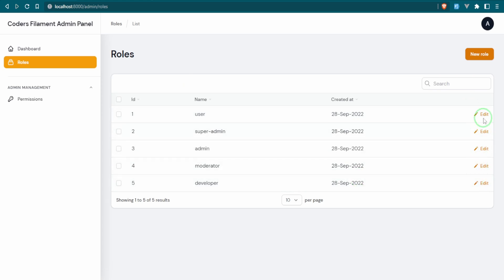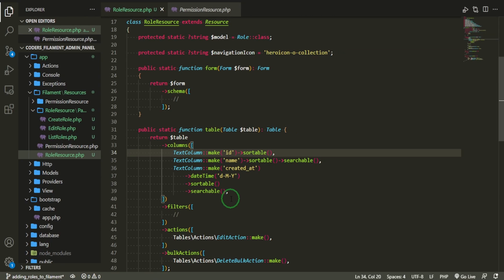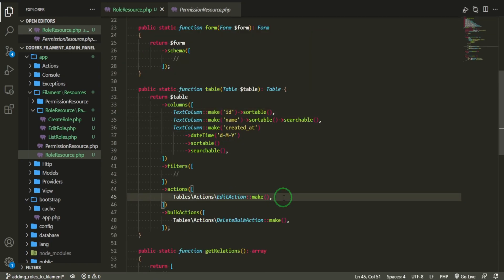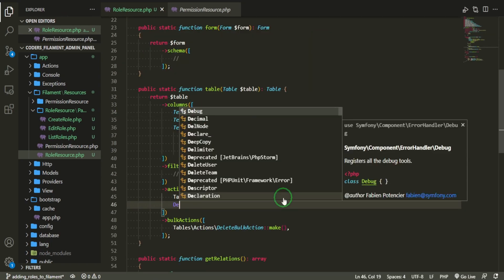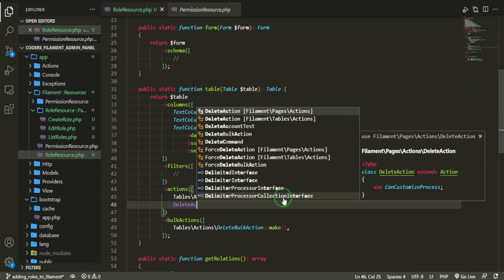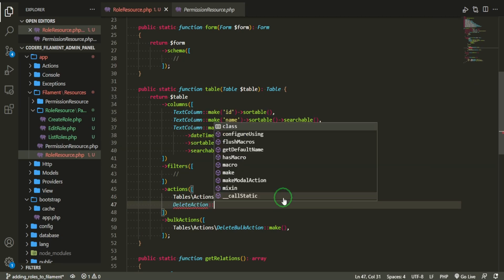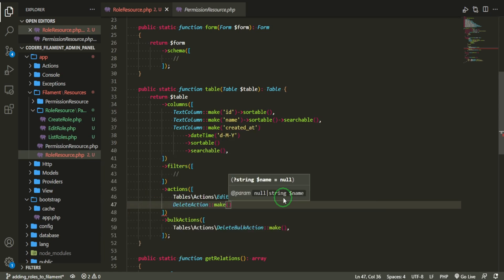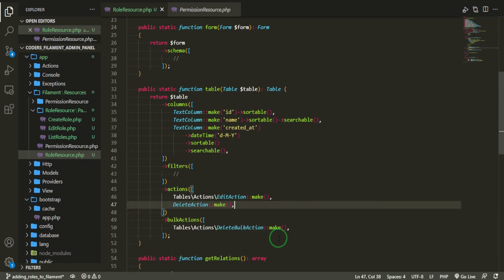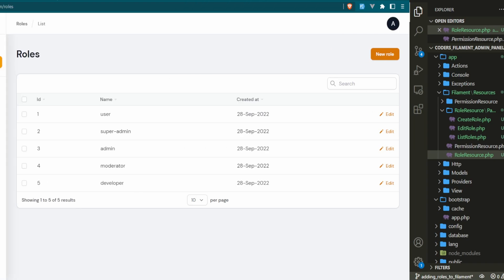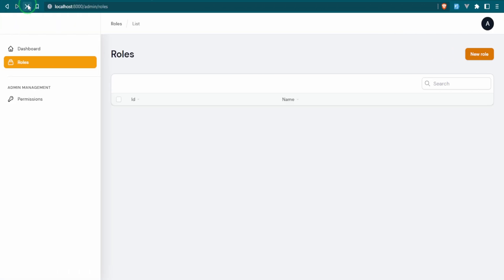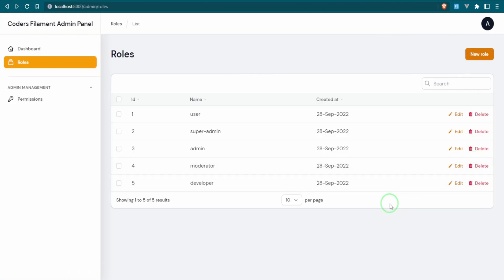We do not have a delete function in here, so I want to add that quickly. All we have to do is add a delete action down here. That gives us the delete button — there it is.